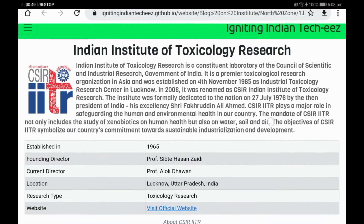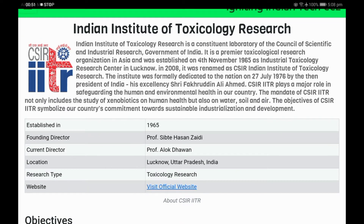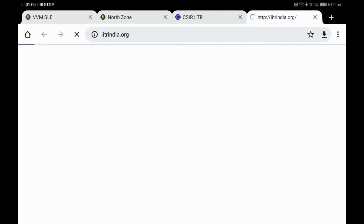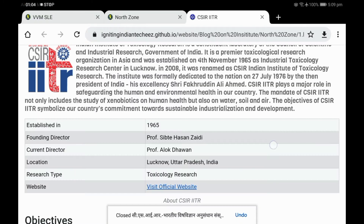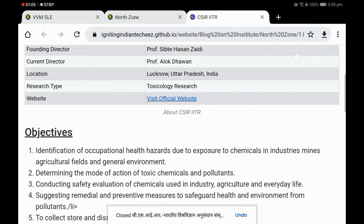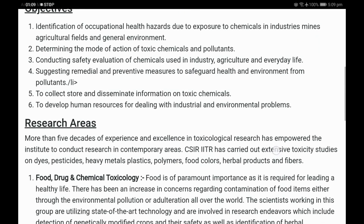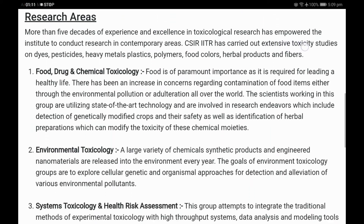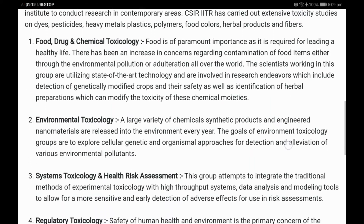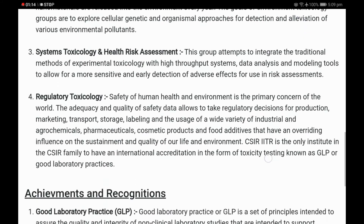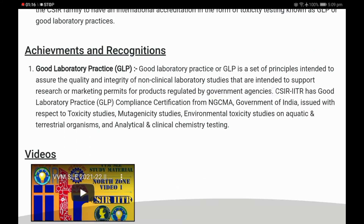As you can see, here's a new page with a little introduction about the institute, and then it follows with some basic facts about it as well as the link to its official website. On scrolling below, you will find a detailed description of the institute like research areas, achievements, recognitions, and videos if available.